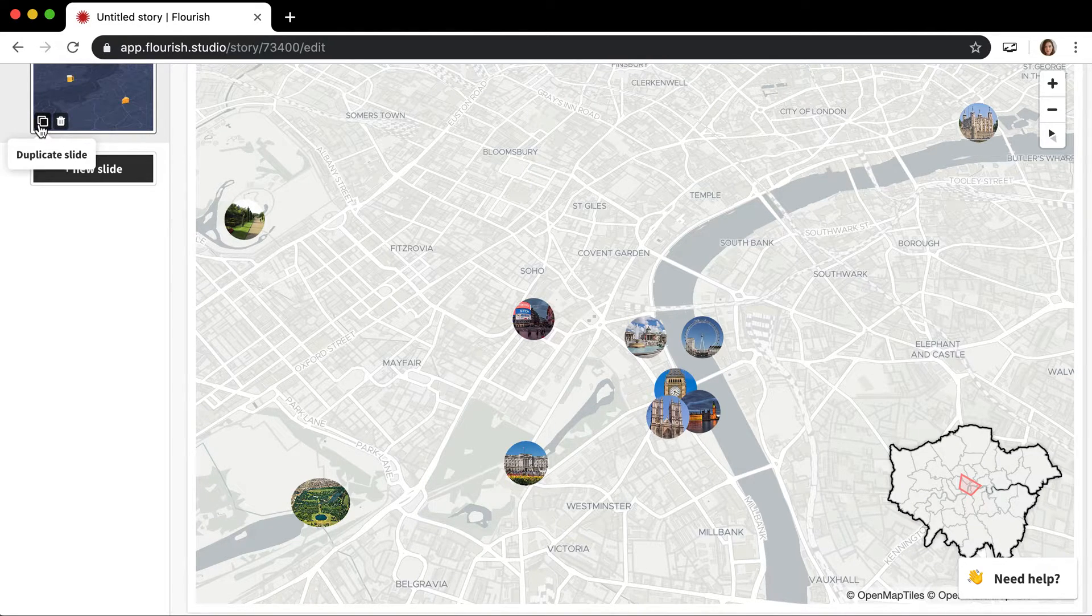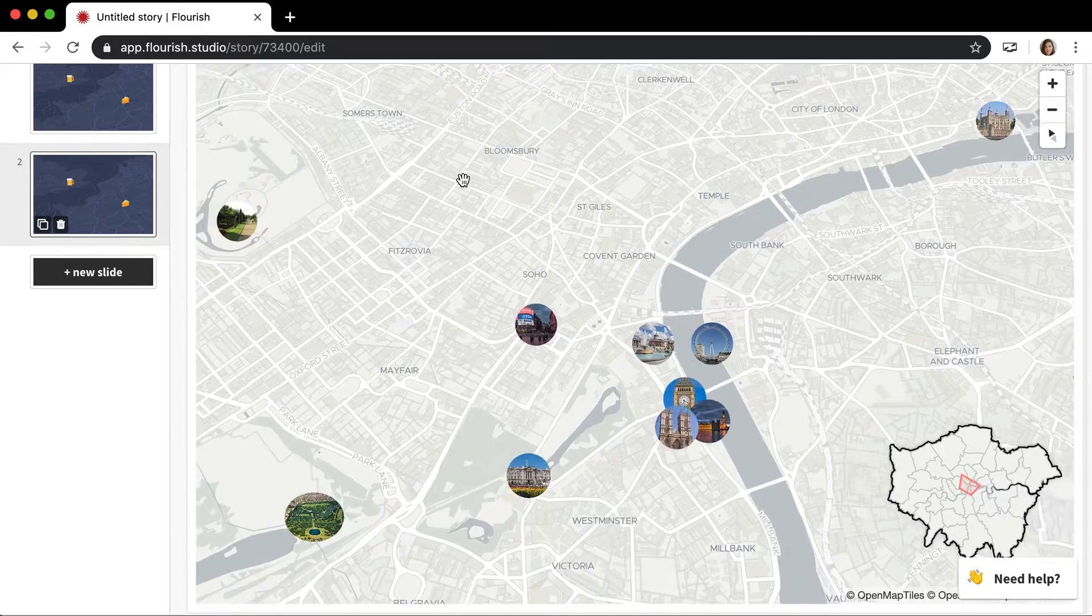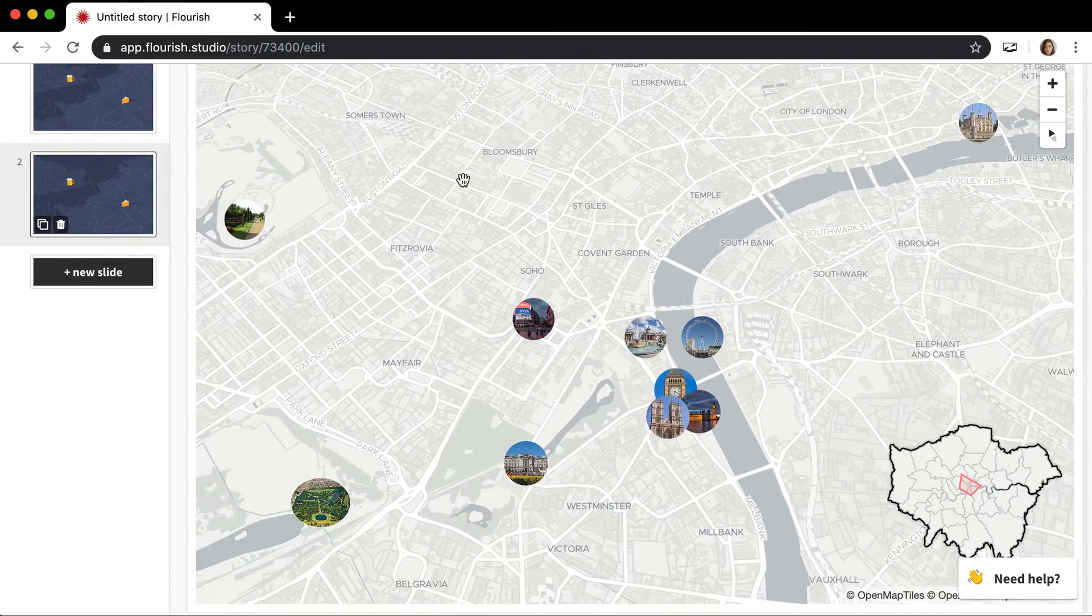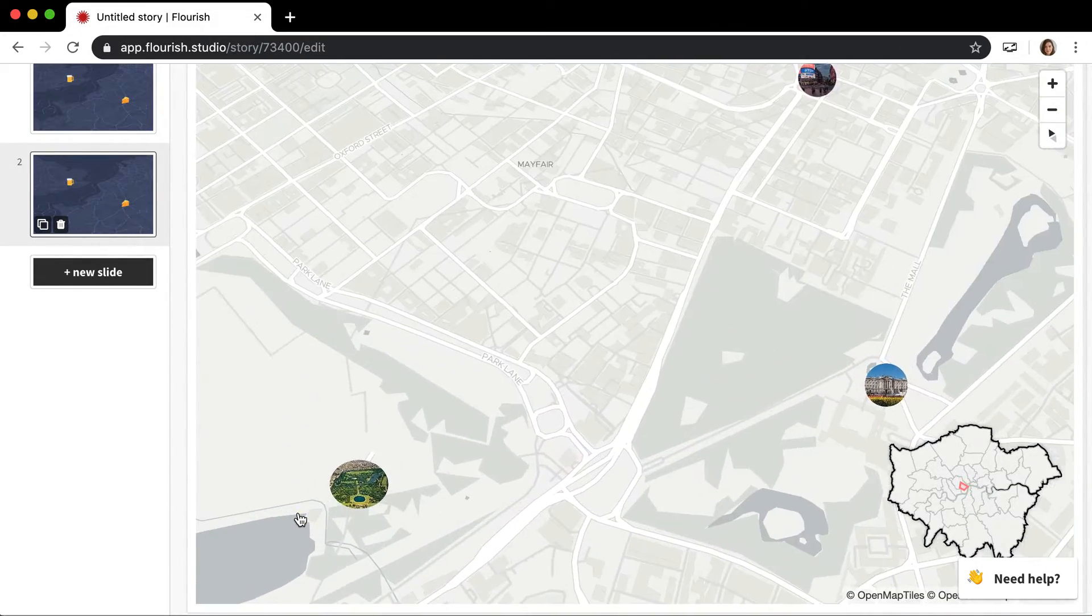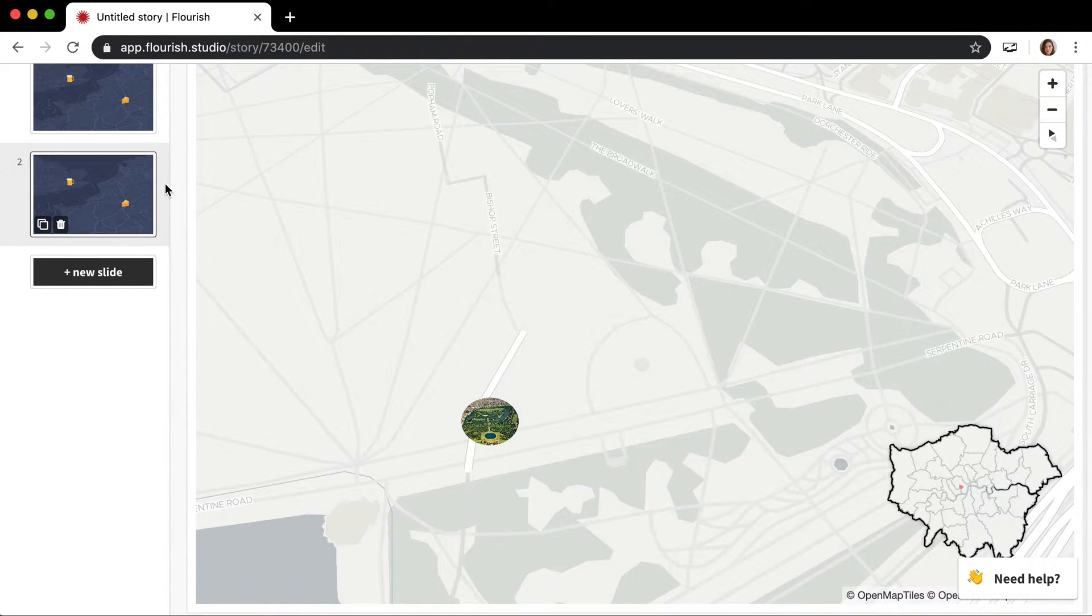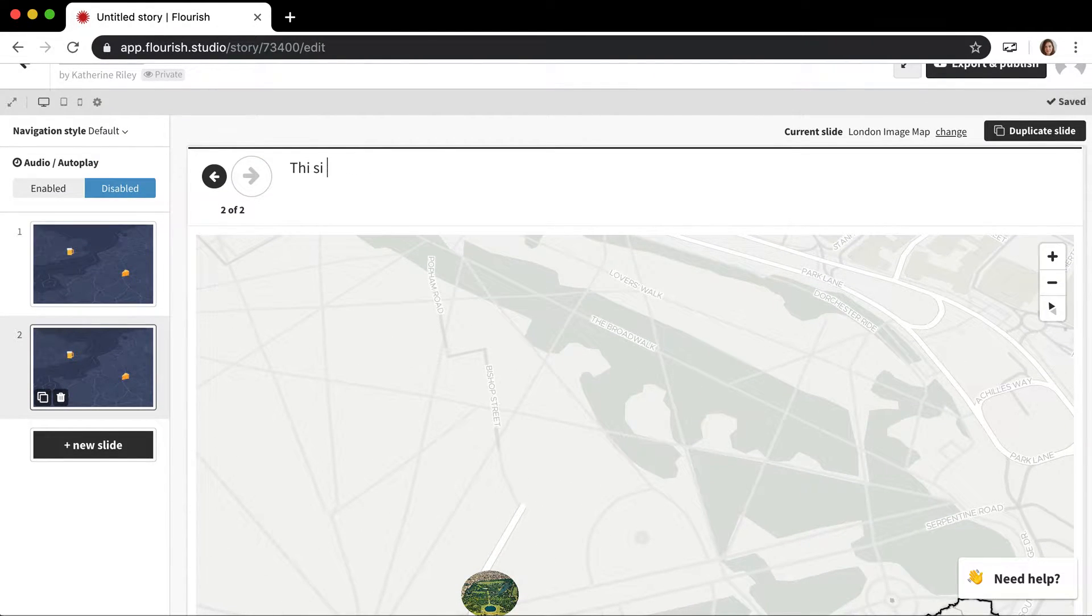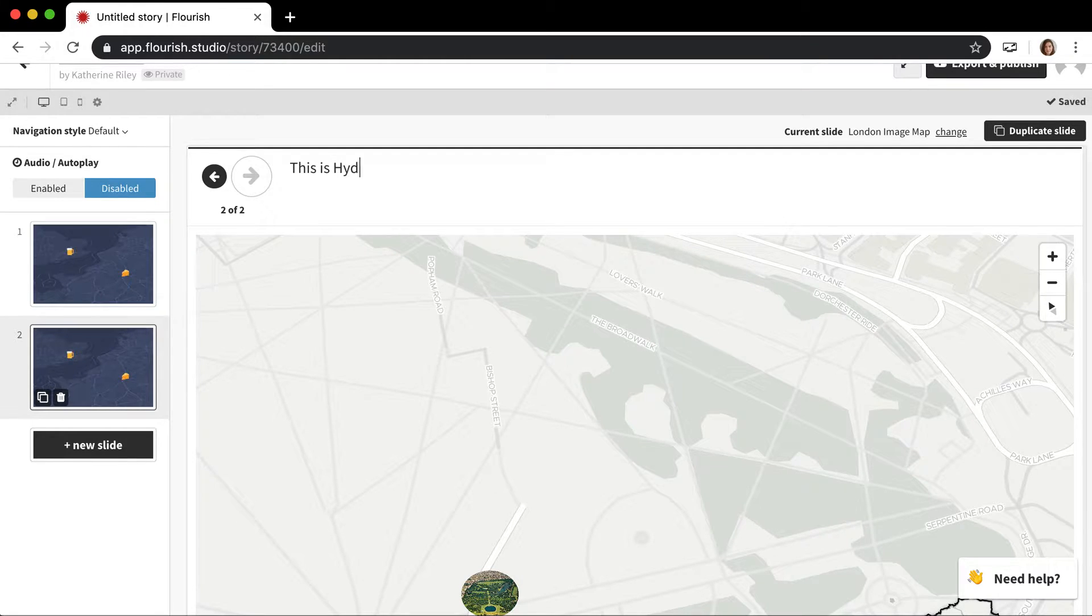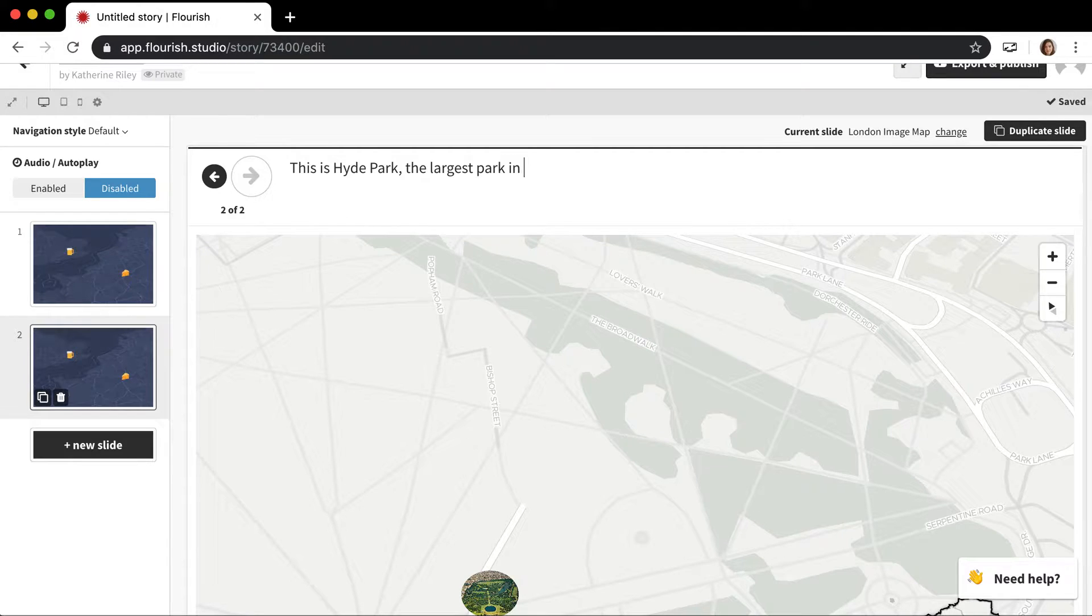Then I'll duplicate this slide to keep the same visualization, and then I zoom in on Hyde Park and give it a little caption. This is Hyde Park, the largest park in central London.